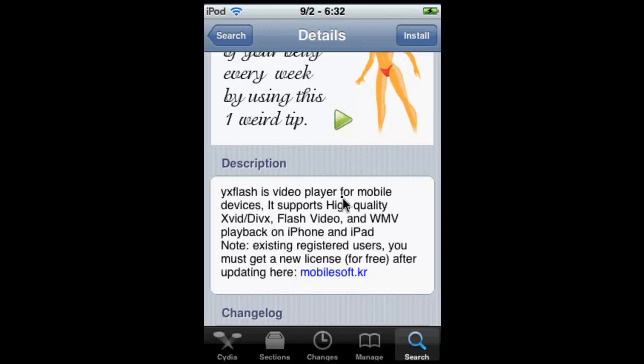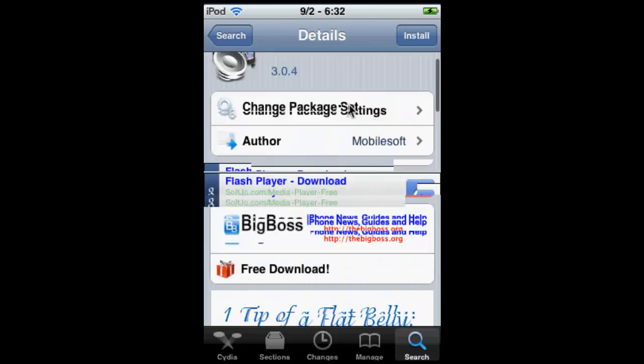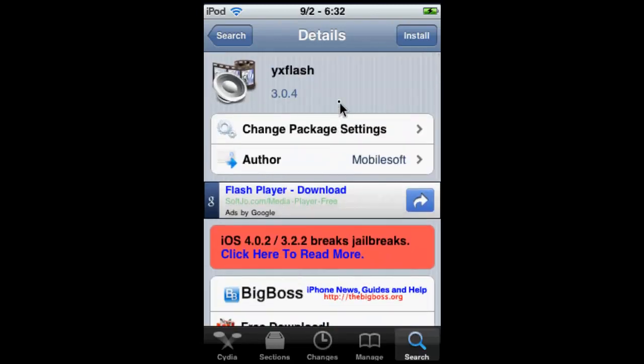Note, existing users: you must get a license for free after updating. I'll tell you about that later. So let's just install it.